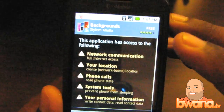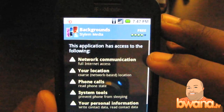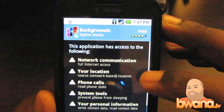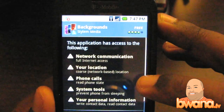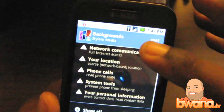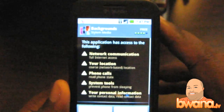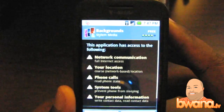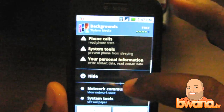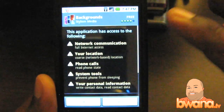For each application it does this: it tells you what this application is going to do. It's going to access your network, it has network communication, it's going to access your location using GPS, you can read the phone state with it, system tools are used, and your personal information may be used as well. So it gives you a warning of all the areas this application is going to affect on the Android platform. It can tell you that it's going to view network state, and system tools will set wallpaper.